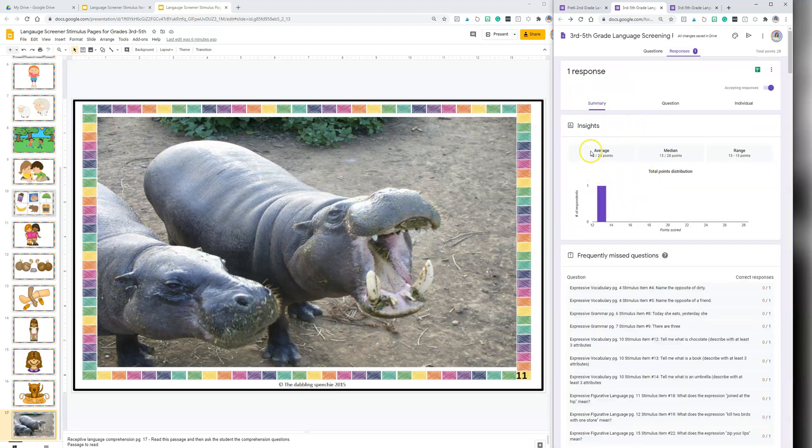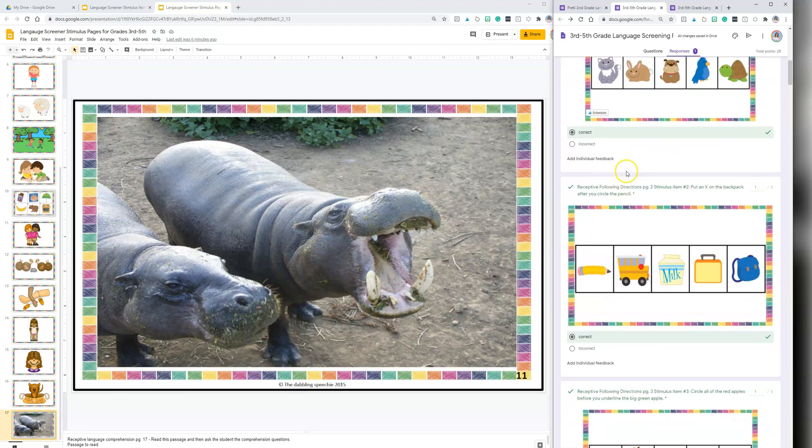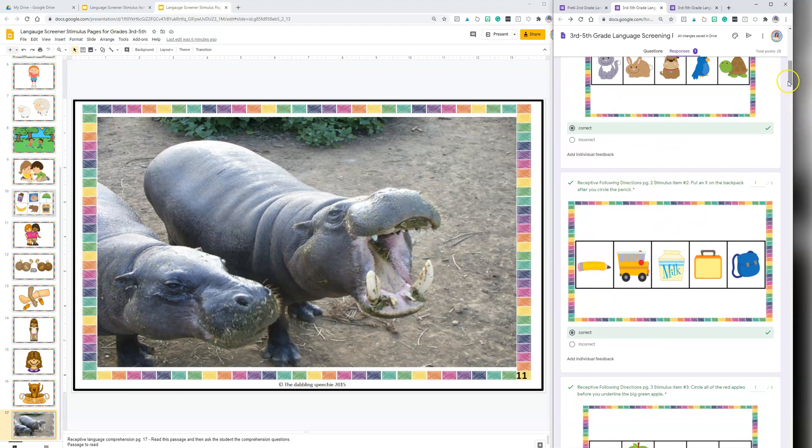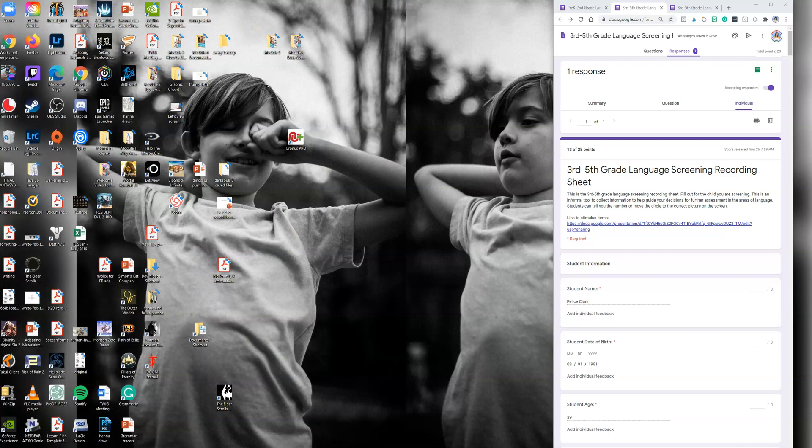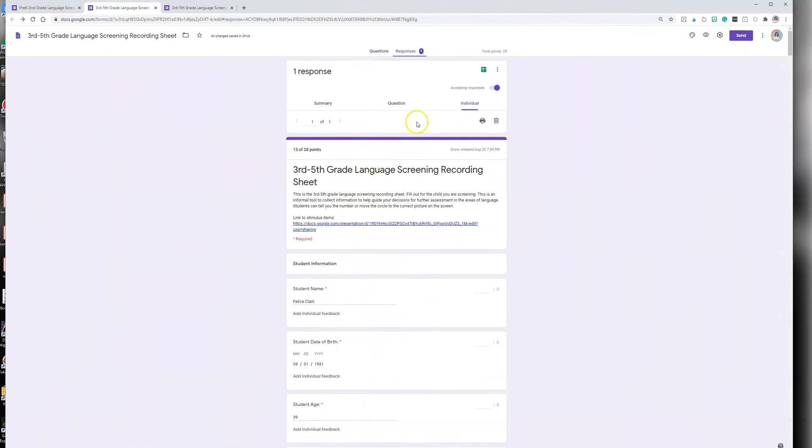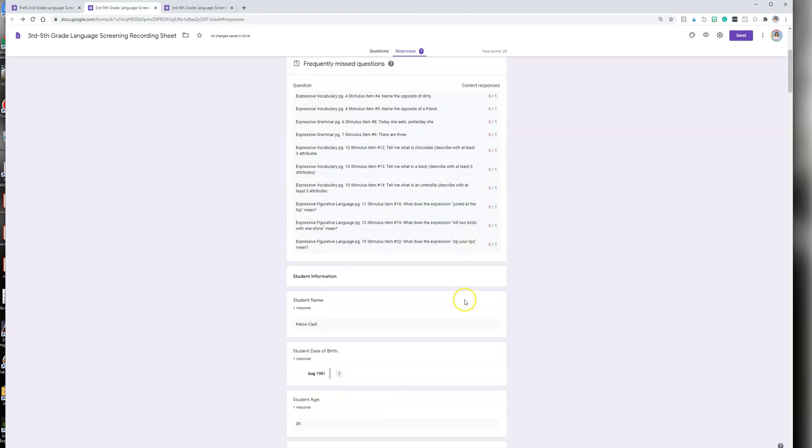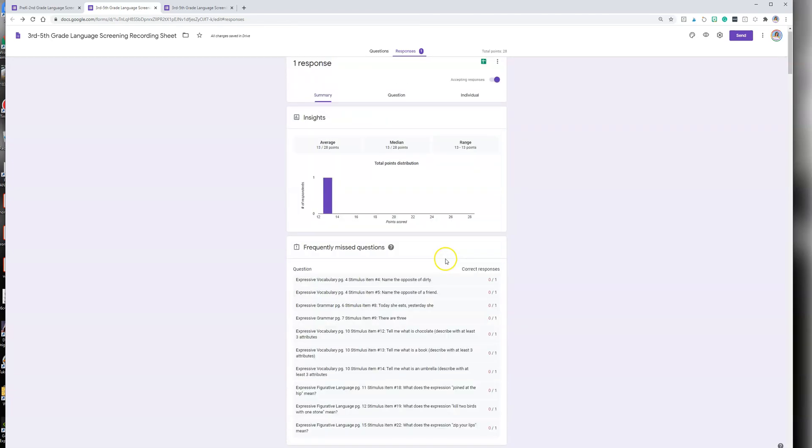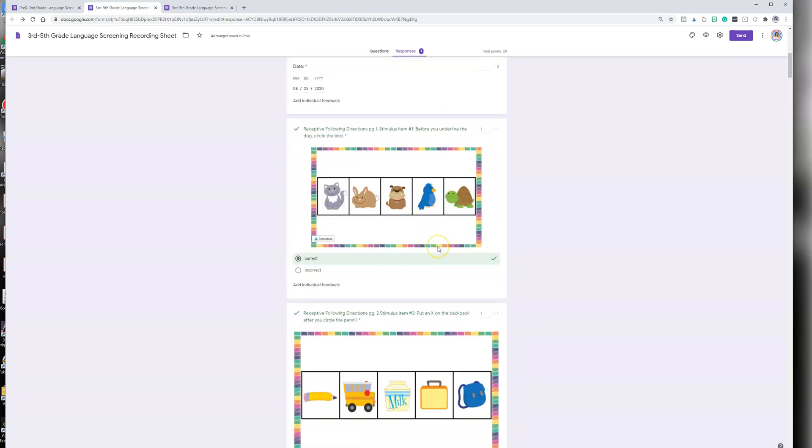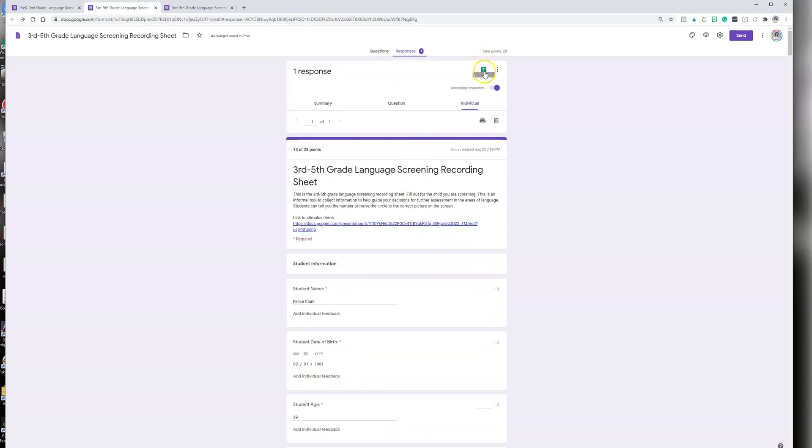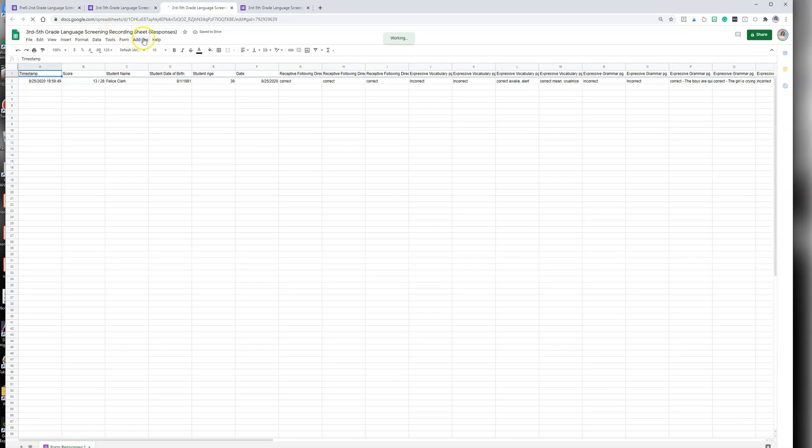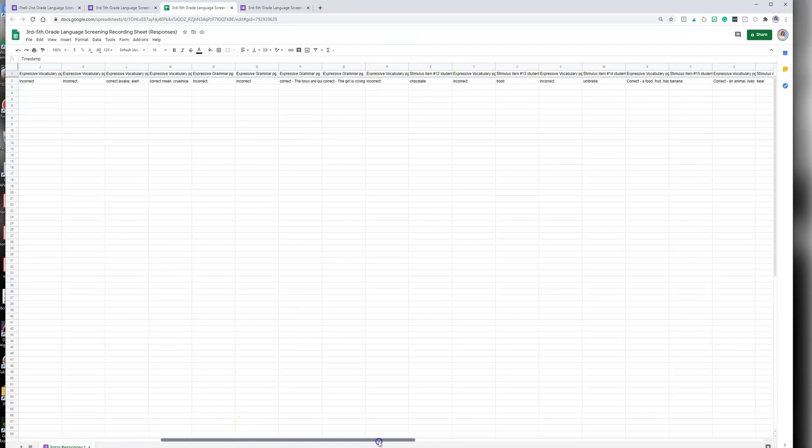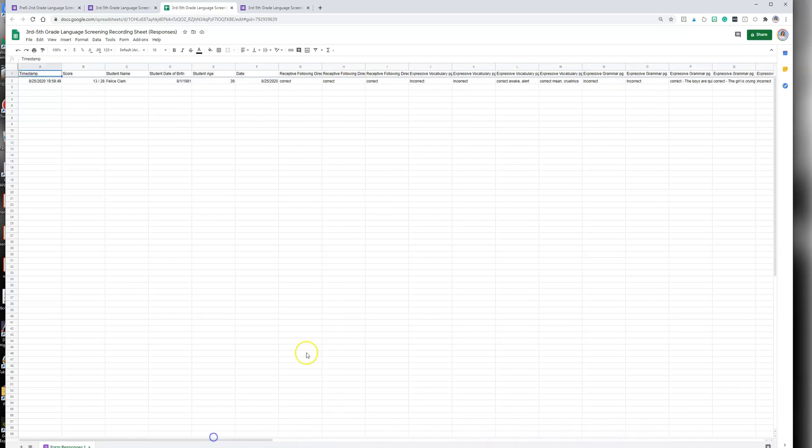If you go here and you click on Responses, there'll be a summary of how many responses, but if you go to the individual responses you will be able to see what was correct and what was incorrect. Now we look at Responses and we can if we go to Summary we'll get to see an average if we were doing this with multiple students, but we want to look at the individual information. You can go back and see what was correct and incorrect. If you click 'View Responses in Sheets' it will generate a screening recording form for review. Everything is in here.